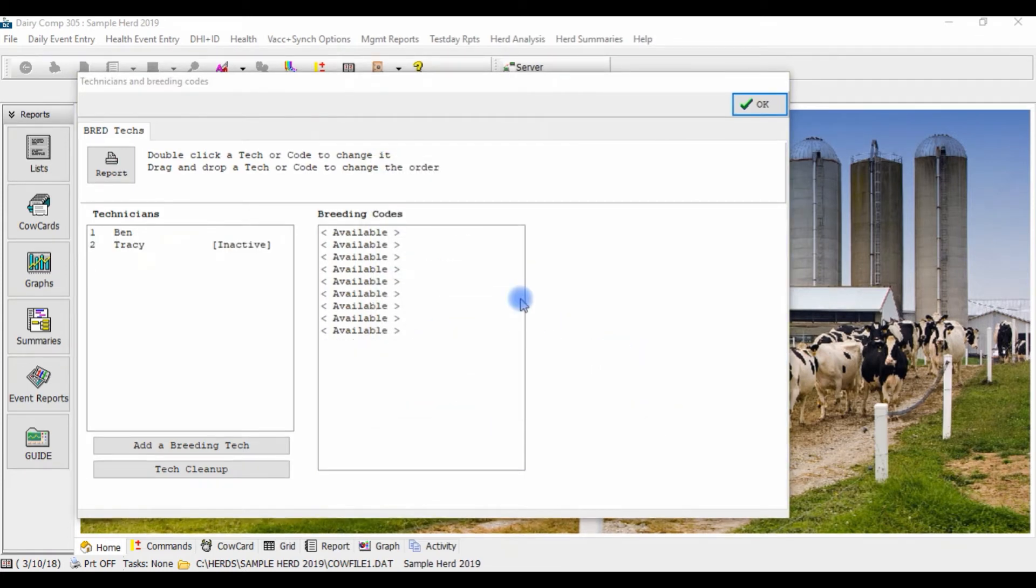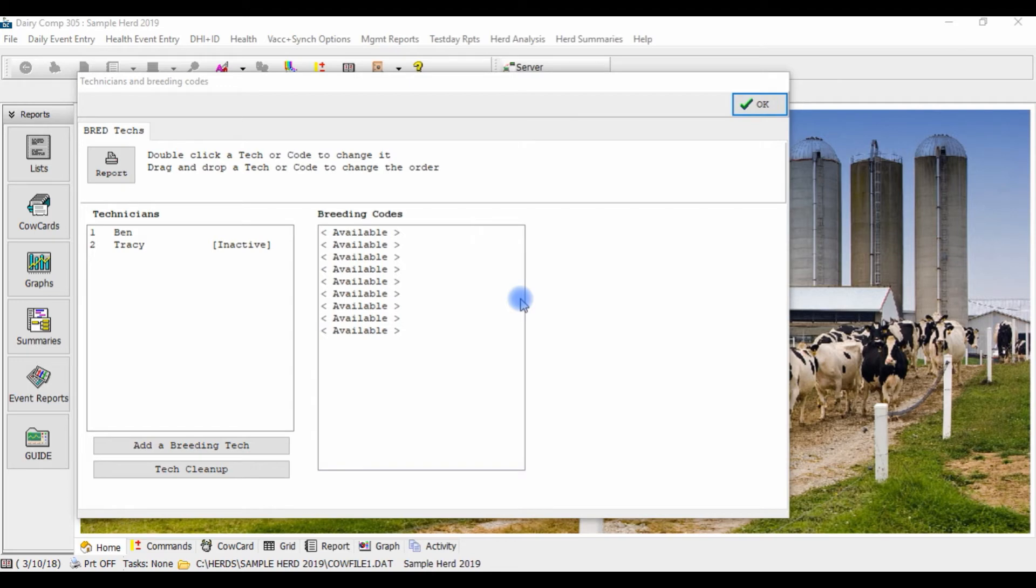Breeding codes refer to how the animal was bred, whether it was from a visual standing heat, an alert from an activity system, or by a breeding program such as OVSYNC.